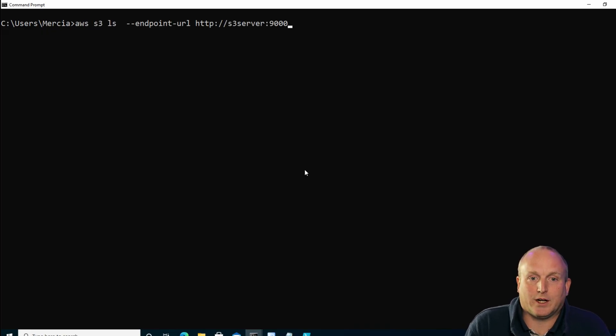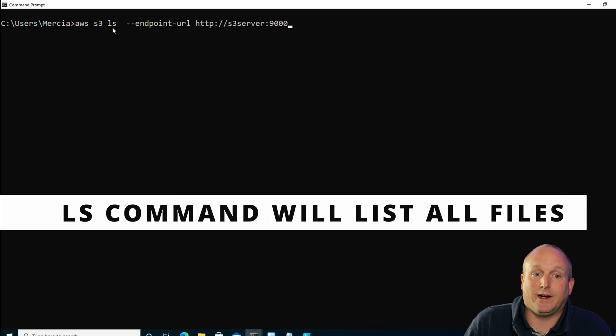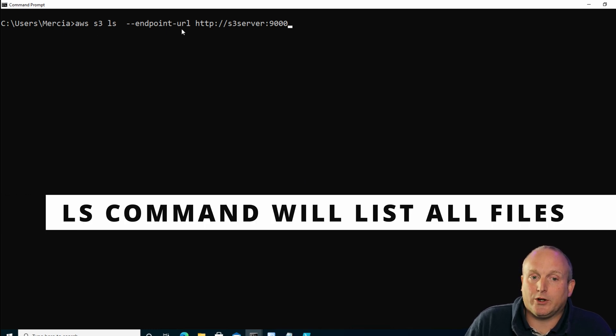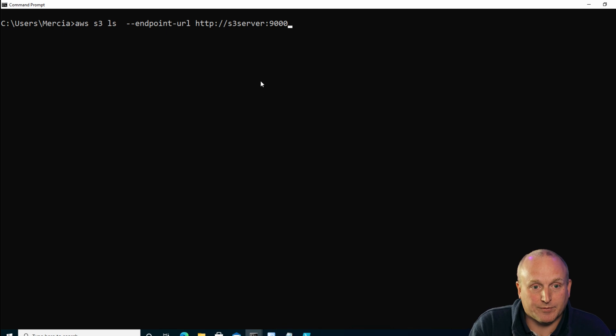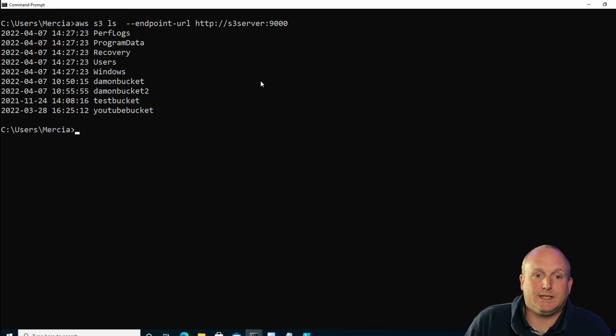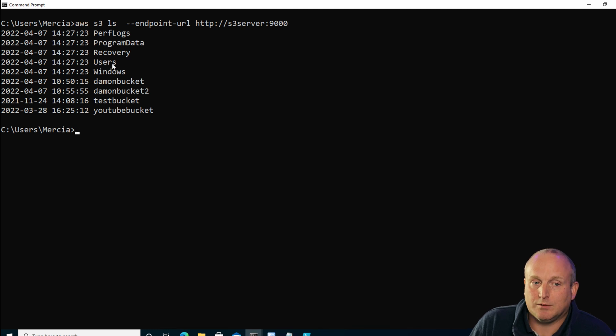On the server, the first command I can run is S3 LS, and because we're not using Amazon we need to specify the endpoint URL — in this case S3 server, which is my local machine. We can see it's listing out the buckets I've created, but also the default folders on the C drive such as Windows and Users. Normally you wouldn't share the whole of your hard drive — I can't see any benefit in that, and obviously there are lots of reasons why you shouldn't.